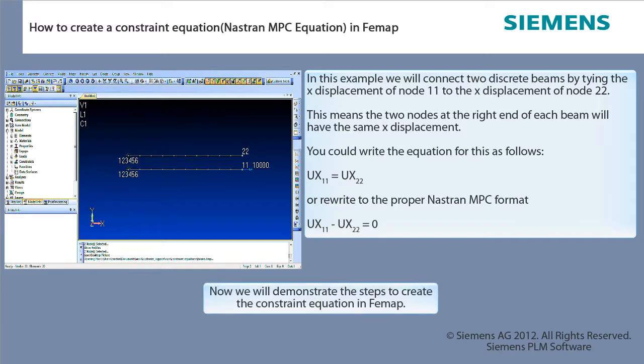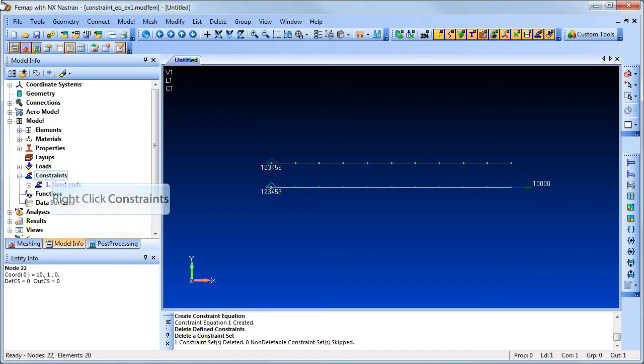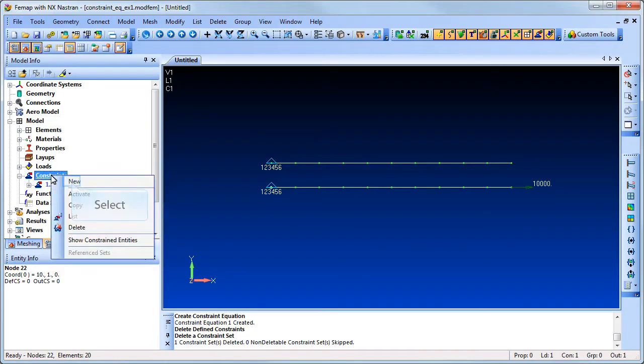Now we will demonstrate the steps to create the constraint equation. Create a new constraint set for the equations.